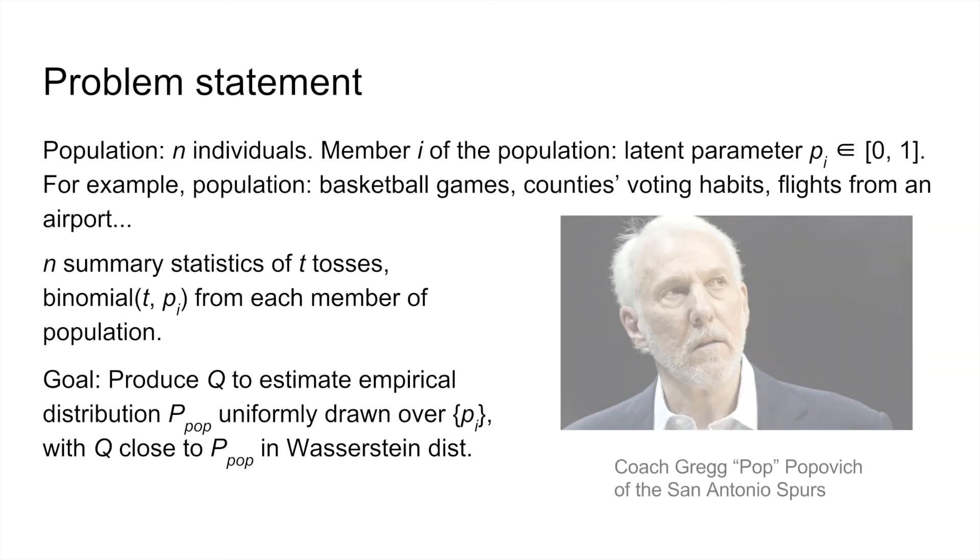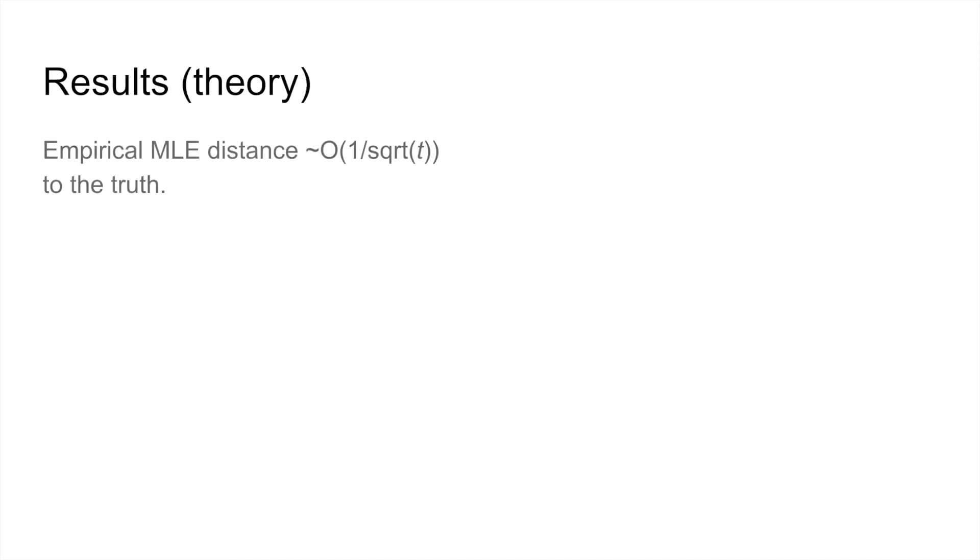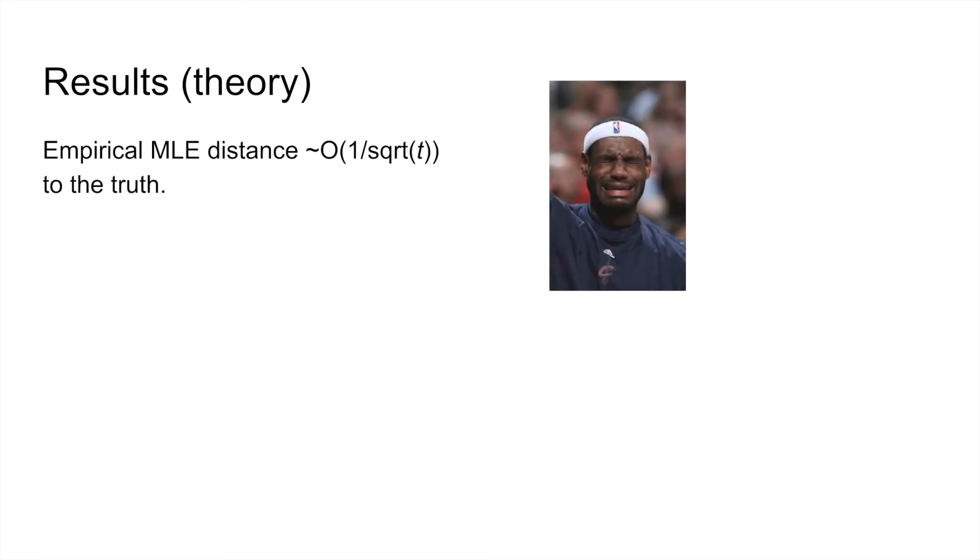No, not coach pop, p_pop. So how should we produce q? If we return the empirical MLE distribution, q will have Wasserstein distance O of 1 over root t to the truth. In many cases, this is no good.